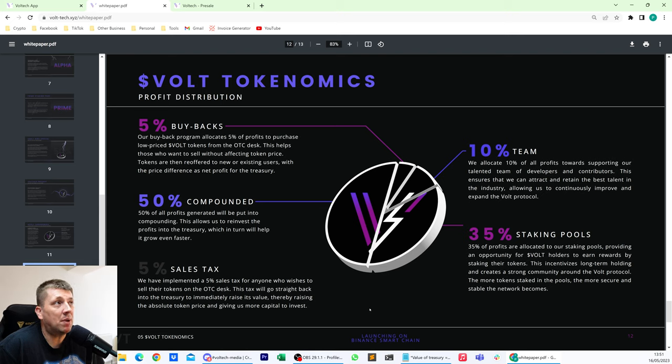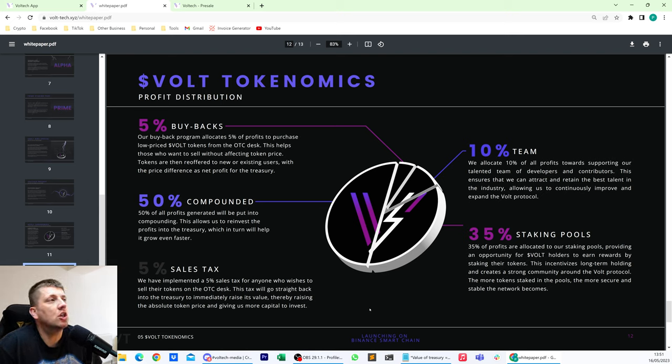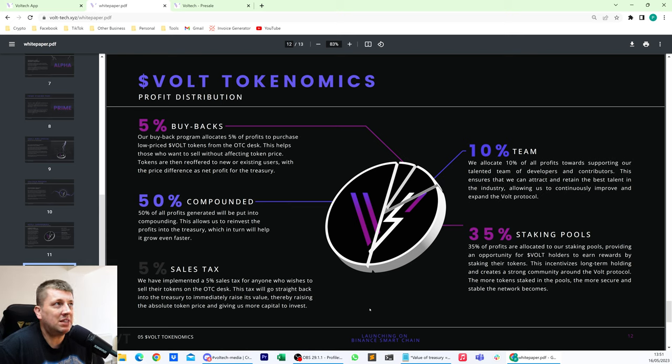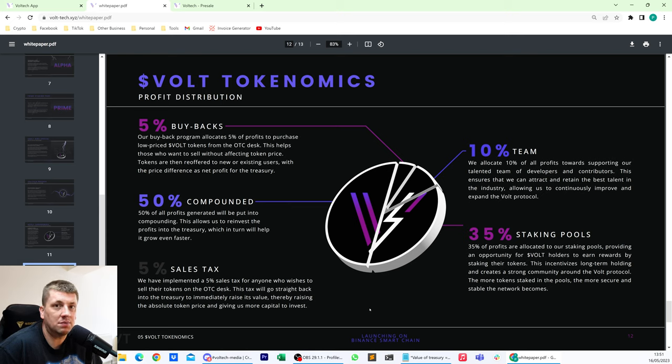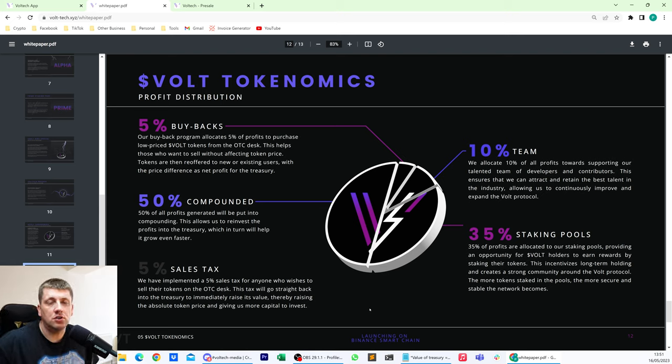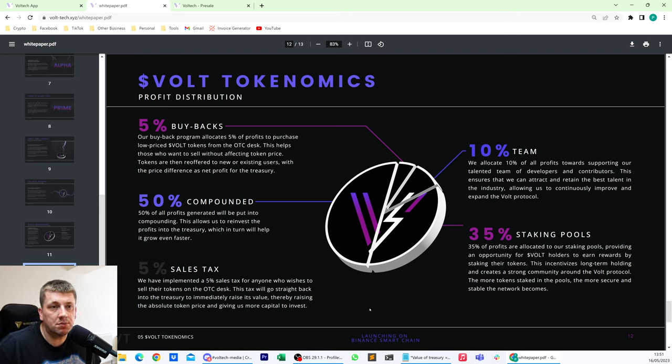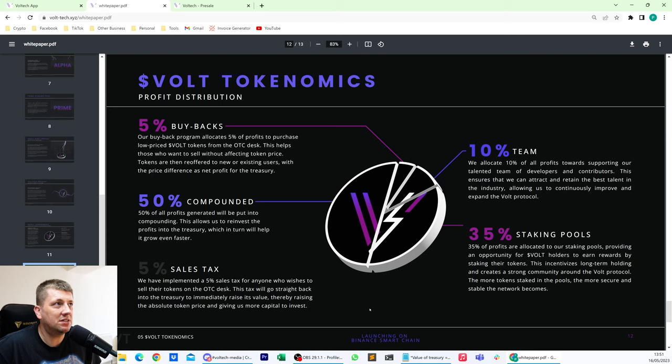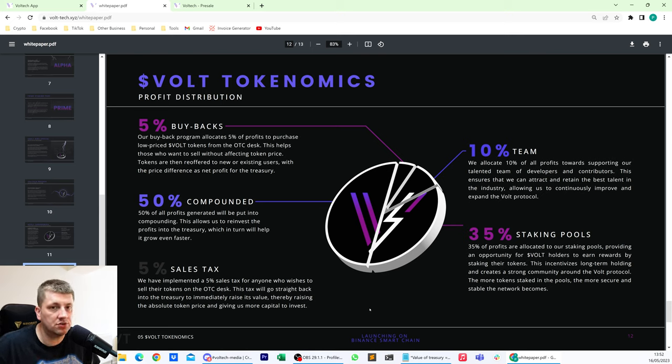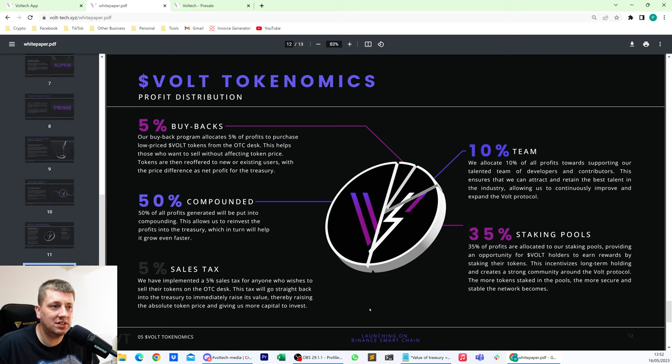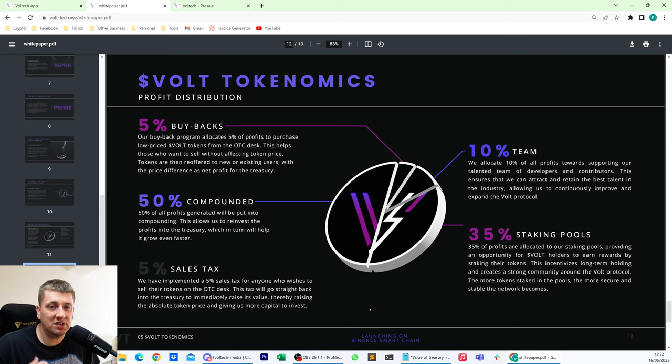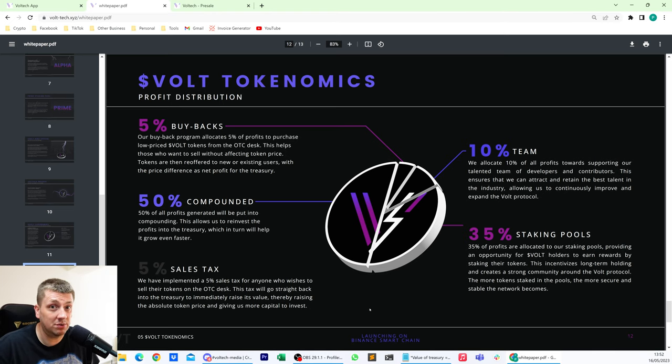The last bit is the buyback program. 5% of profits to purchase low priced vault tokens from the OTC desk. So what that means is if you put anything out there that's at low price, they're going to be snapping those up. They're going to be looking for the bargains like anybody else. So from the buybacks, then they're going to offer those tokens to new or existing users who want to come into the protocol. So it's just a good way to get people in. And it means that there is a little bit of price difference in there that can be used for net profit for the treasury, again, to grow the treasury, which ultimately grows the value of your token over time and the amount of investments that they can invest in, which then compounds to more and compounds to more. And you can kind of see the idea so that they're trying to just basically grow this massive treasury. And as a result of that, your vault token will be worth more because there's more value in the treasury because that's where the price is determined from.